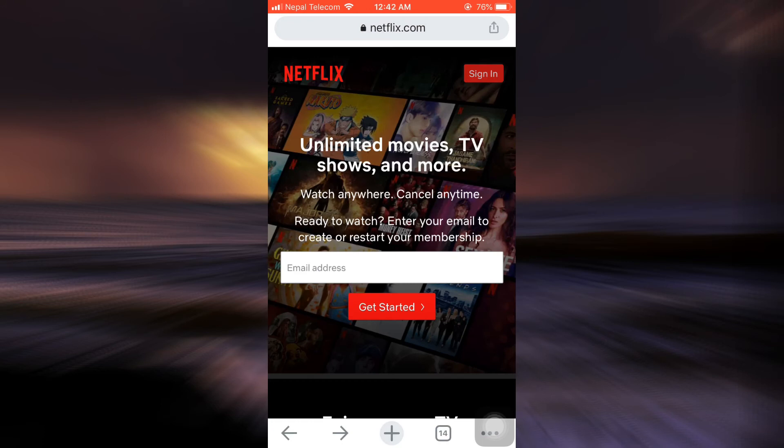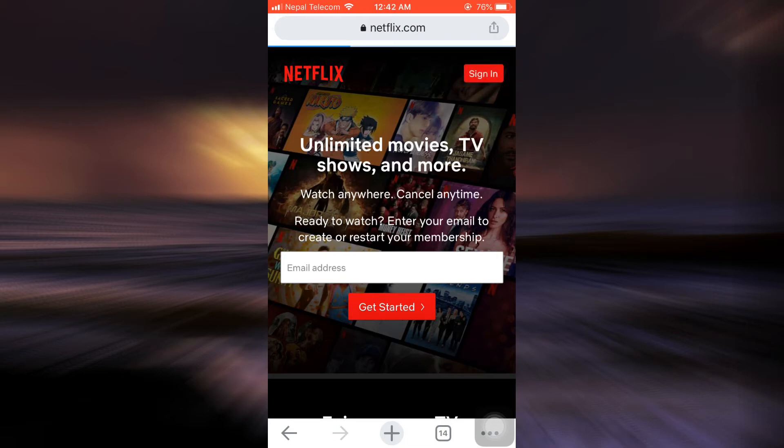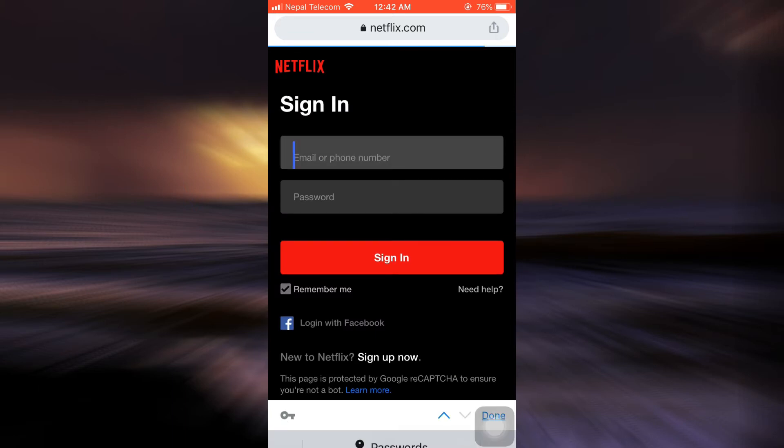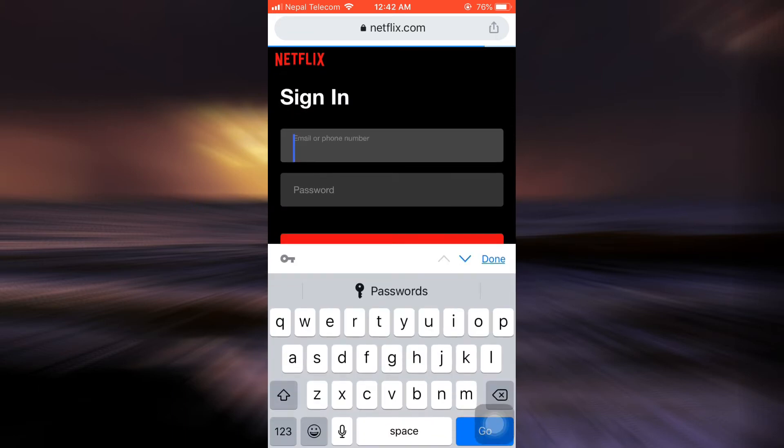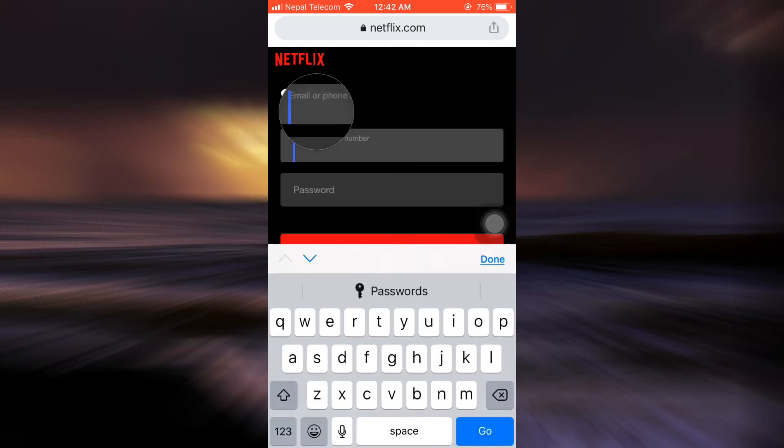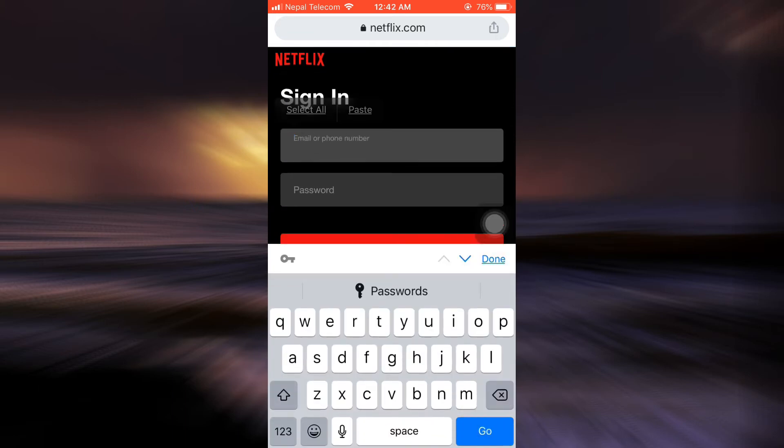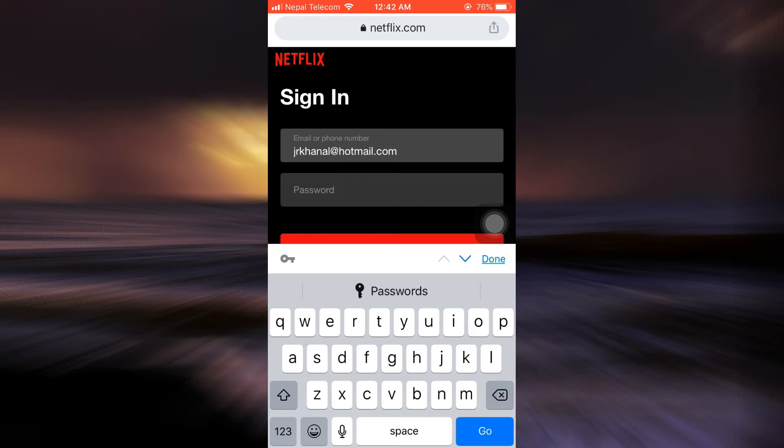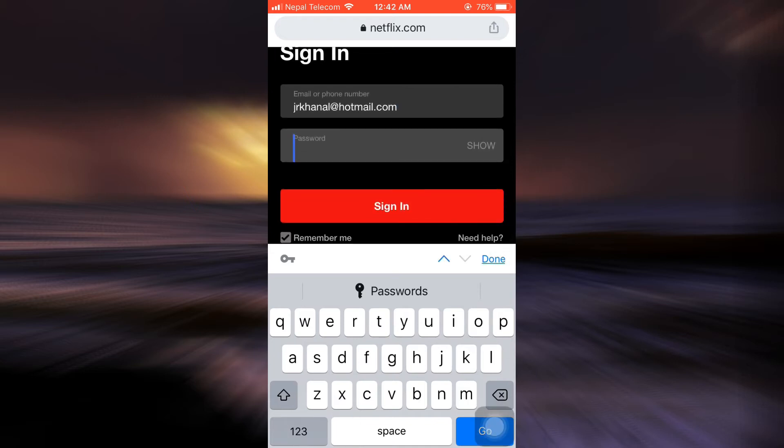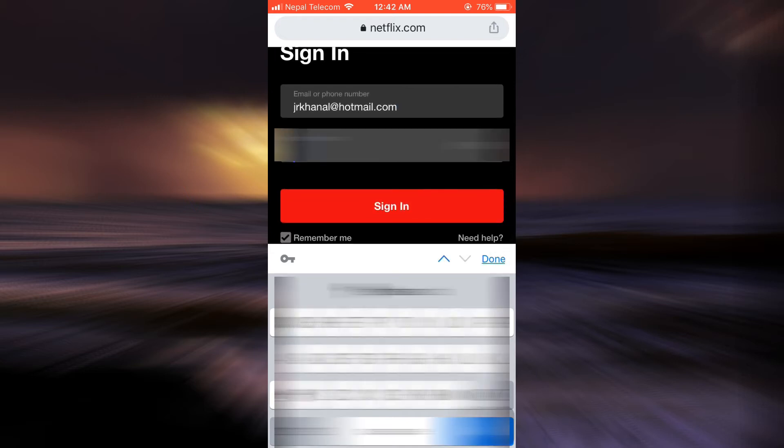As you go there, you can see that on the upper right-hand side, there's a sign-in option. Tap on the sign-in option. After tapping on the sign-in option, you'll have to enter your email address or your phone number. And after that, you also have to enter your password.